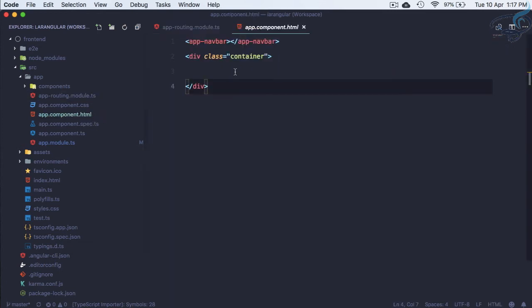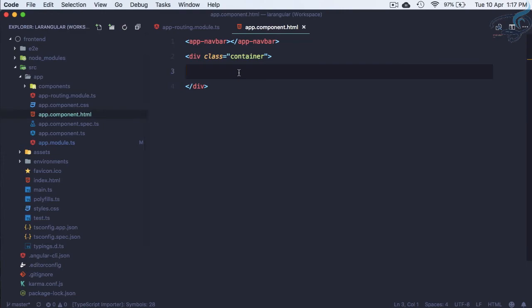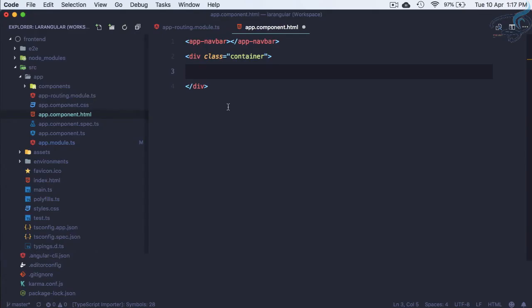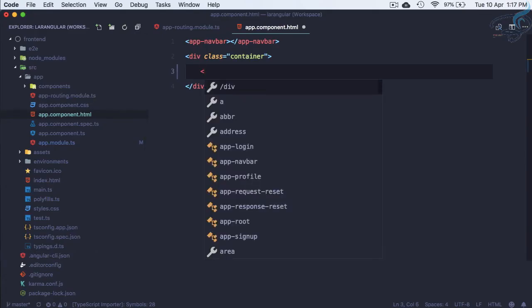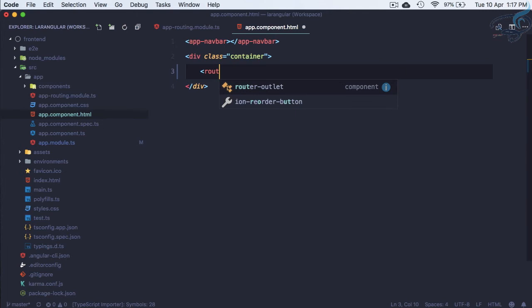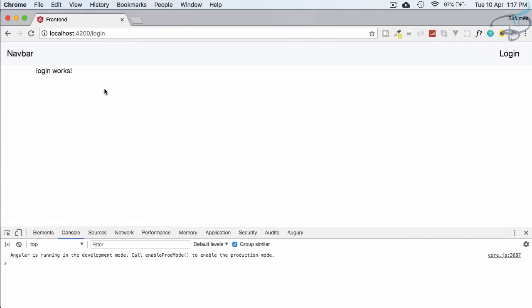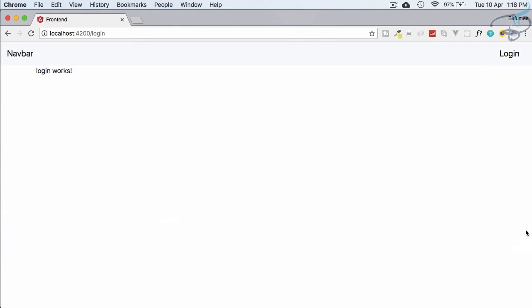For that, we need to add inside app.component.html. I want every route or component associated with a route to be just after this navbar. Here we have to say router-outlet. If I go and refresh, /login works. Super easy. We have created our first route.